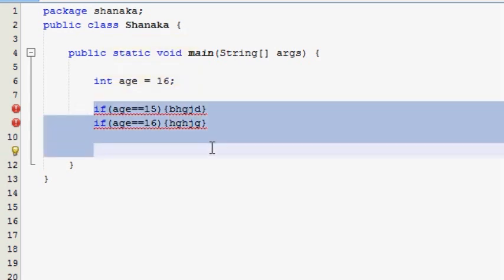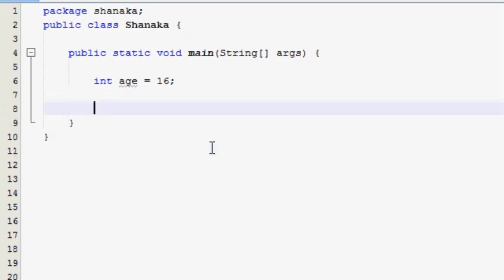Make a comment. If you want to change the switch statement, you can change the switch statement. First, you can change the switch.